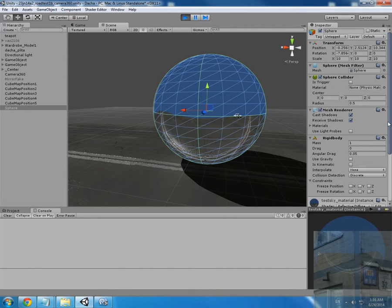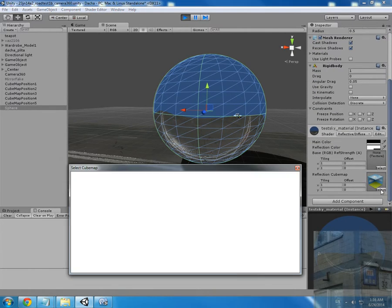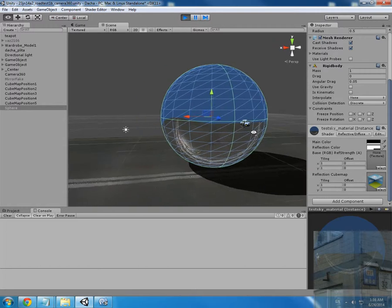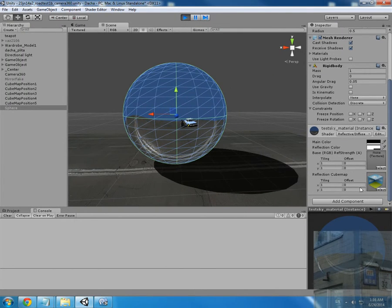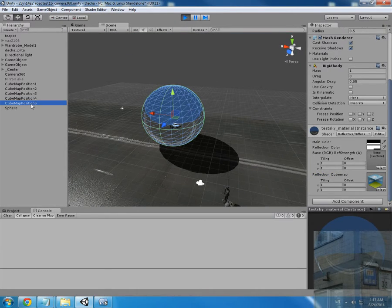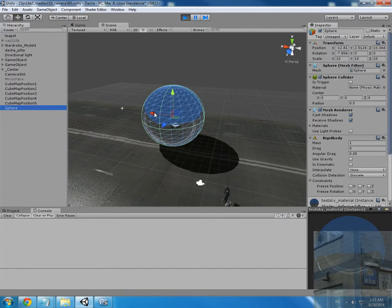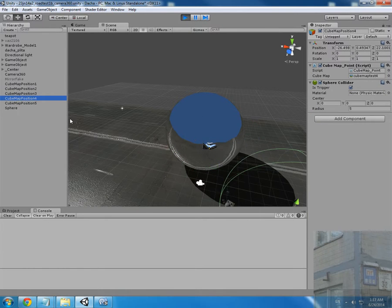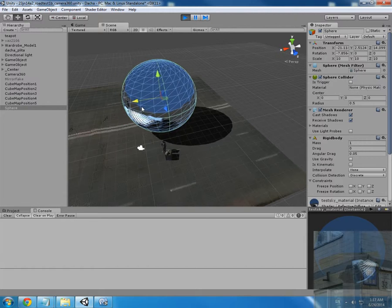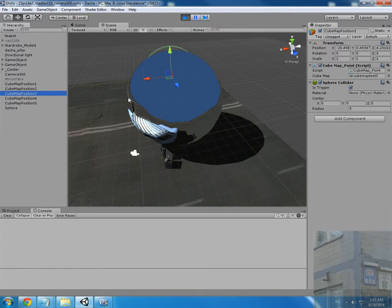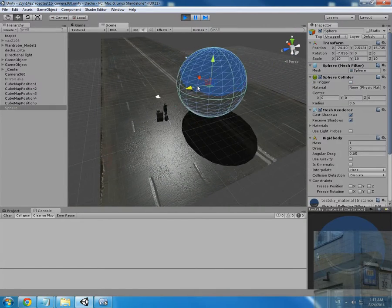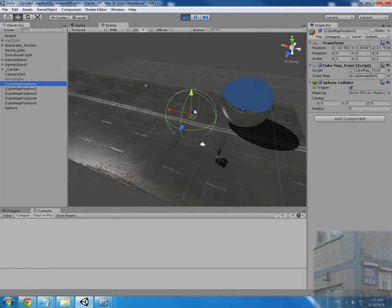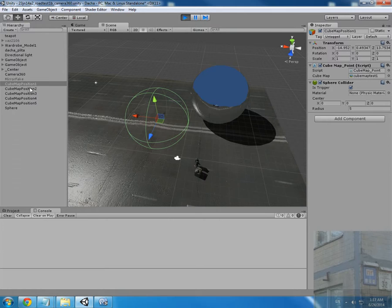This is cubemap number five, right? Number two. Let's move it closer. Number five, number four, let's check it. Yeah, number three, it does work.